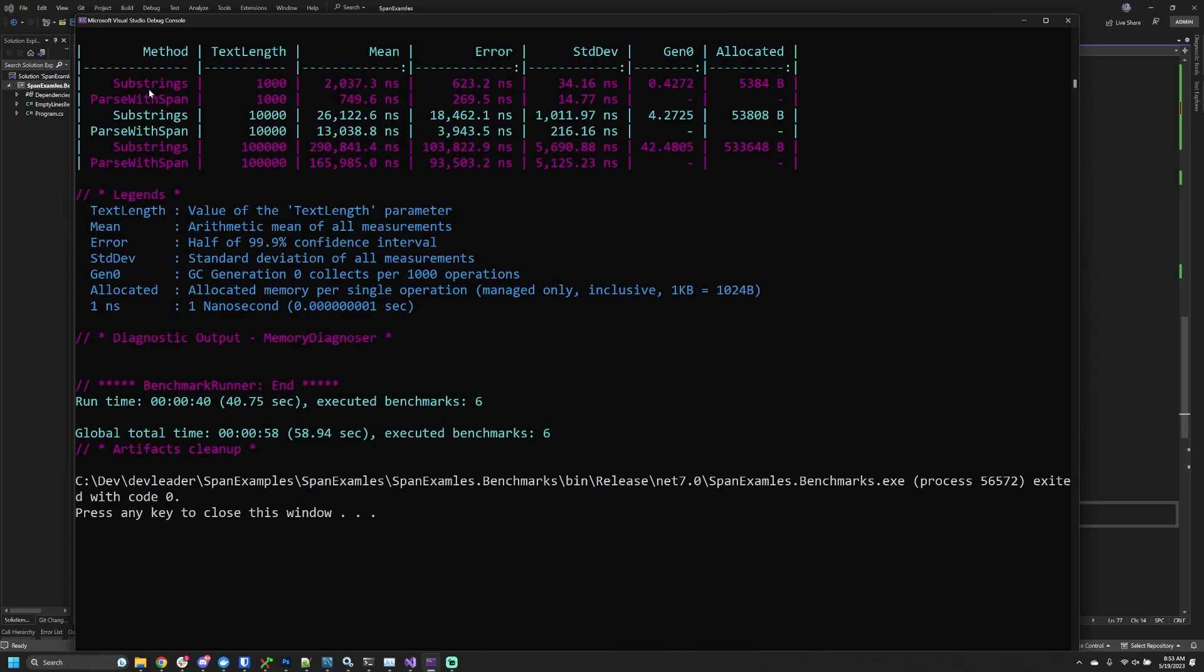Let's start right at the top with the first two lines talking about our first benchmark for substrings and then with span at a text length of 1,000. If we look at the mean column, the runtime for substrings was basically 2,000 nanoseconds. Compared to parse with span, the span was less than half the time. That's pretty impressive—we're only looking at a thousand characters and talking about nanoseconds, but it's half the time.